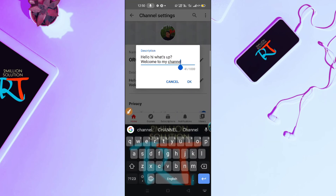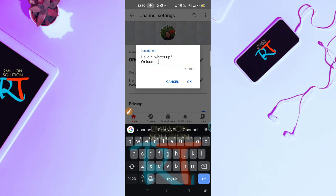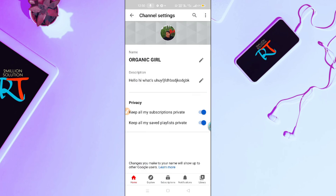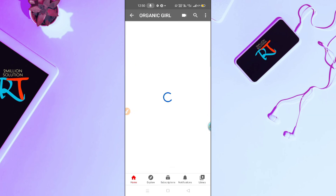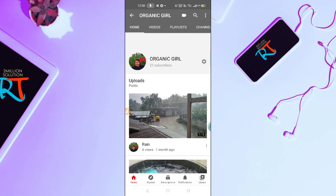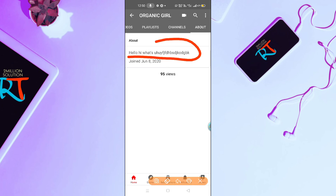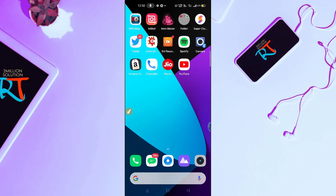Here you can change it. Enter any text you want and click the OK option, then go back and navigate to the About section. Here you can see my About has been changed. In this way you can edit your YouTube channel About section.